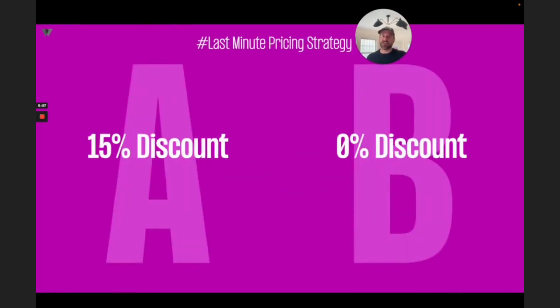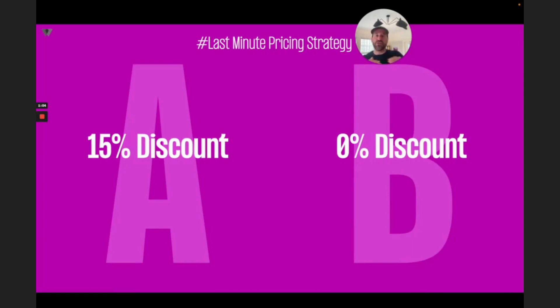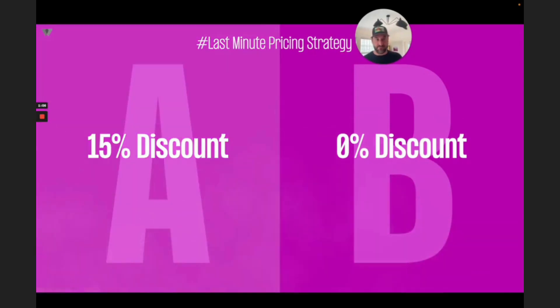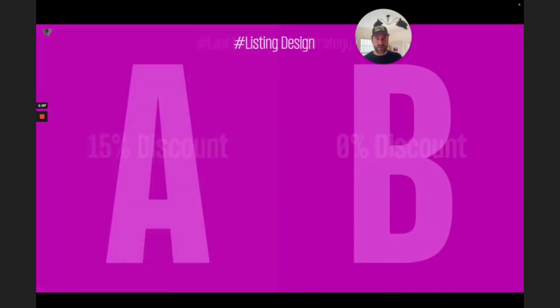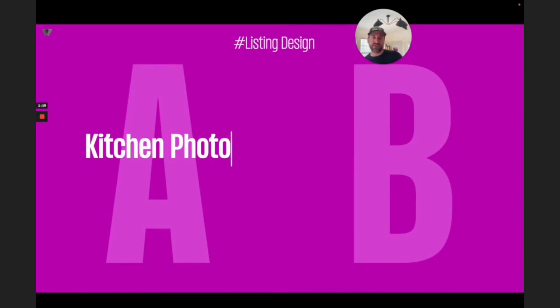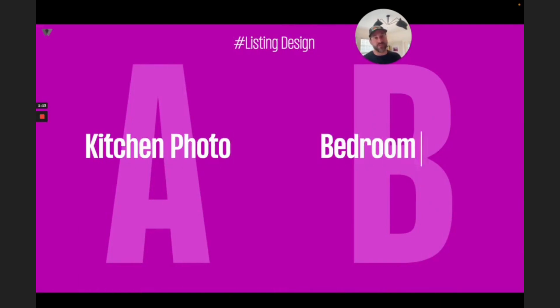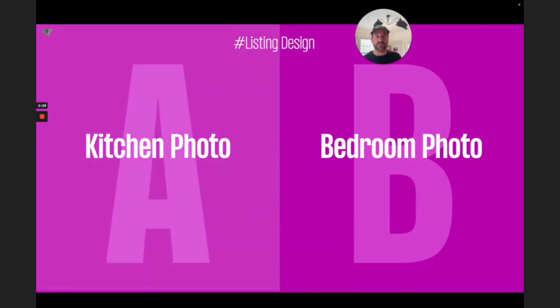Let's take this question as an example. What's a better strategy for your properties? Should you discount rates as stay days approach, or should you hold rates the same? What about this one? Should you have a kitchen as the first photo, or a bedroom as the first photo? Turns out listing design is super important.